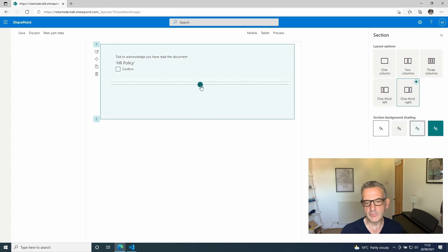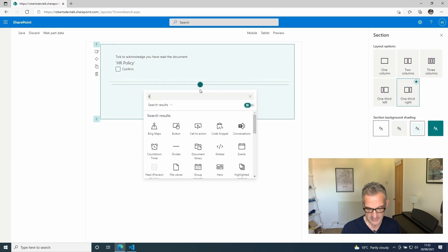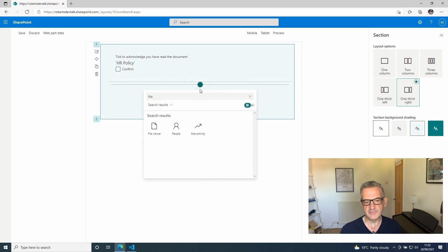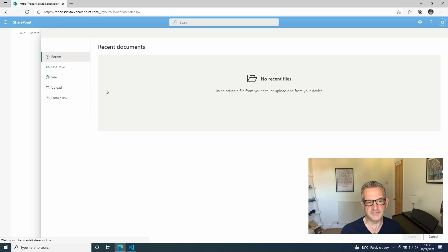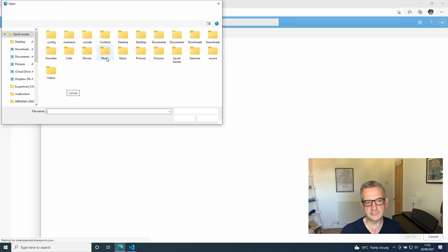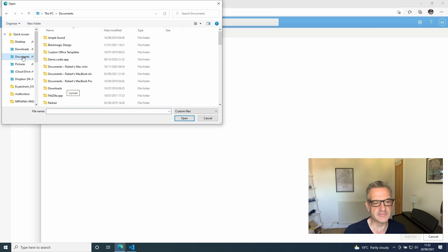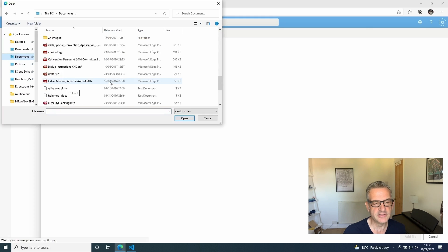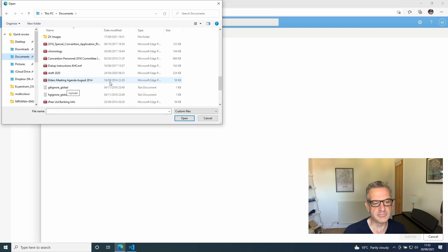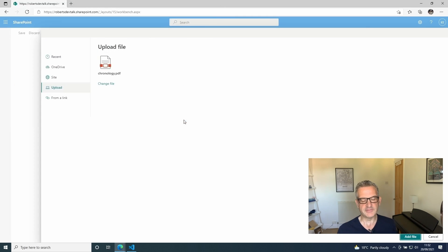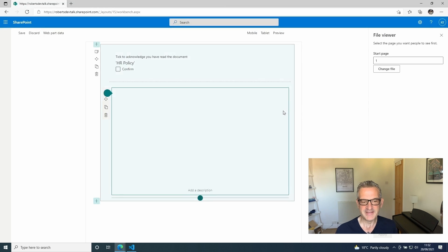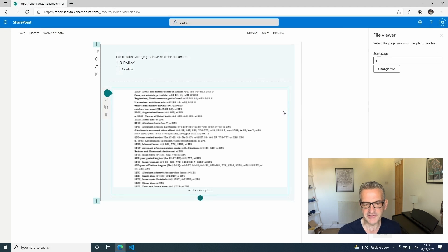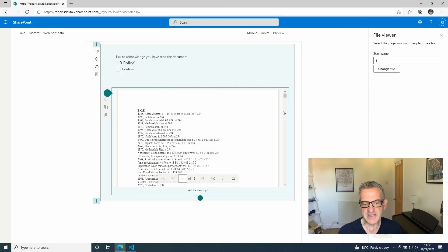I would put another web part in here, maybe like a file viewer web part. If I put a file viewer web part, let's see if it's got a recent document. We'll upload a document and let's see what I've got here in documents. I'm going to put in here something like a chronology document I've got. Let's pretend that this was a policy document.